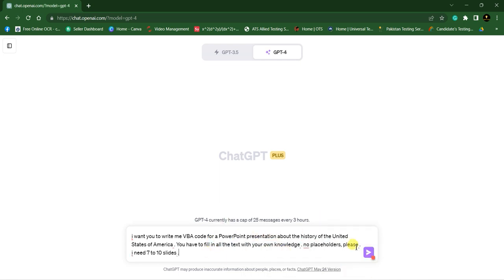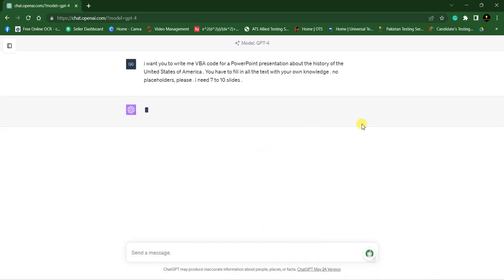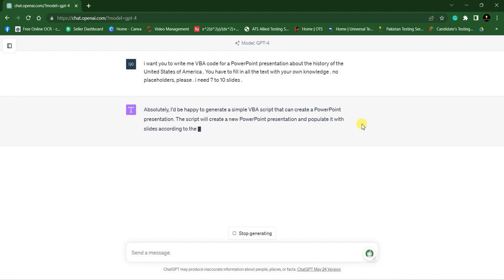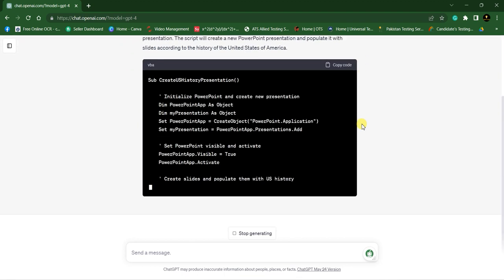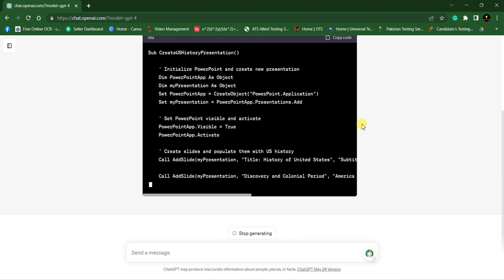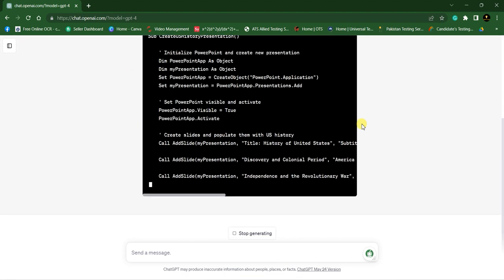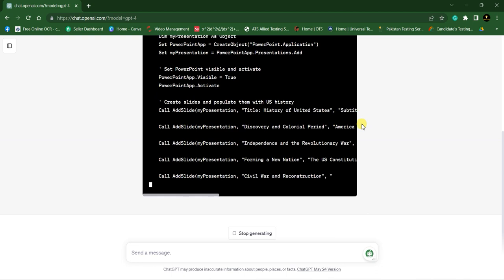Press enter and wait for ChatGPT to give VBA code. While GPT is writing code for us, please subscribe our channel.